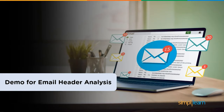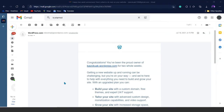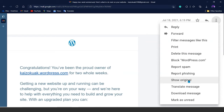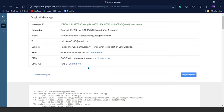Now that we're clear about the different fields and the importance of email header analysis, let's take a look at the demo. In this demo, we'll look at different fields used for analyzing an email. Starting with an example email, in the top right corner we'll see the 'More' option, from which we'll choose 'Show Original.' A new window will open with the email header. Here we can see the Message ID field, which shows a unique combination of numeric and alphabetical characters to identify and authenticate an email.